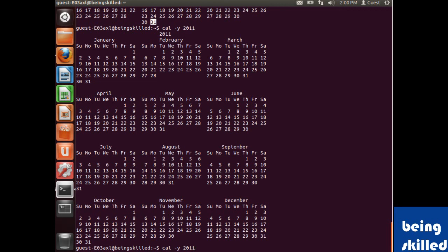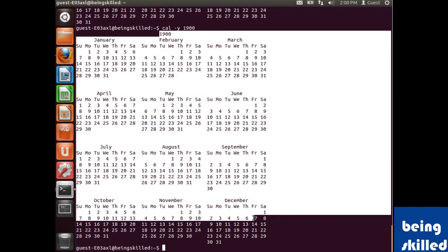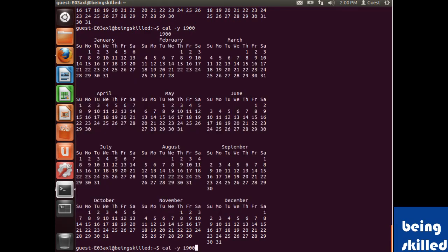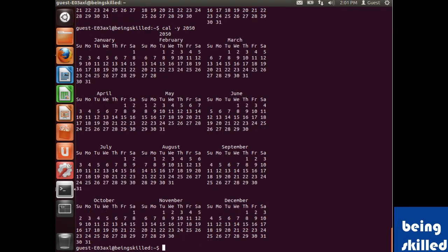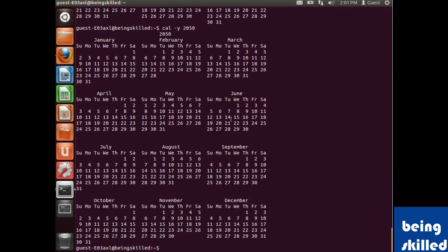You can see the calendar of any year, like 1900 or, to be futuristic, 5050. It's showing us the calendar. This is how we see the calendar of any specific year by using cal space hyphen y space the year number.